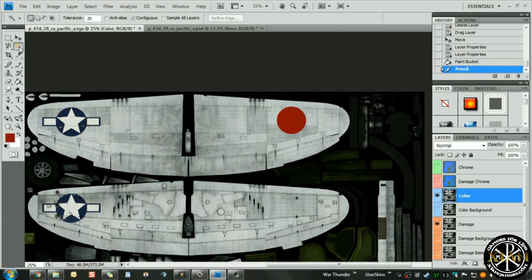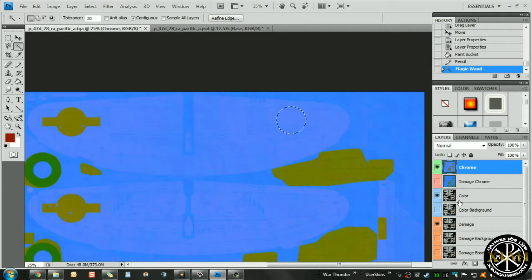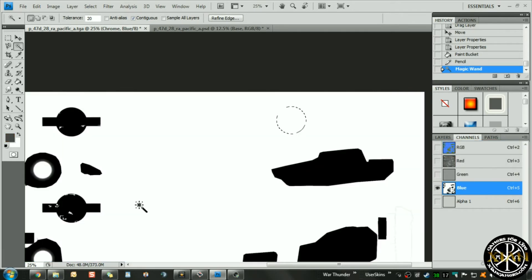Now that we've got that little red circle painted, we want to use the magic wand — or you can use the lasso tool, however you prefer — to get that area selected and highlighted so we can work with it in other channels without having to re-duplicate it. With that selected, we'll go ahead and go to the Chrome file, make sure it's turned on, and click the channels tab.